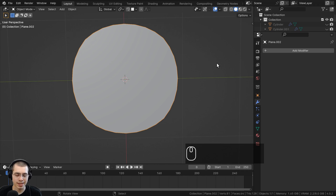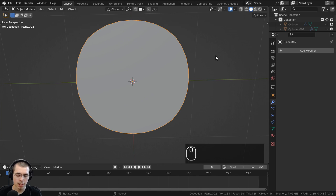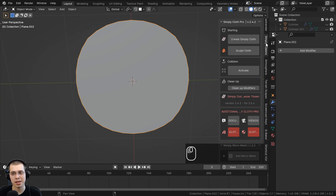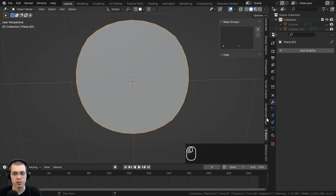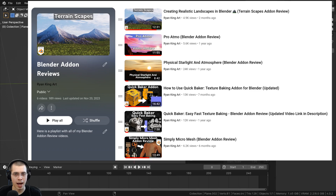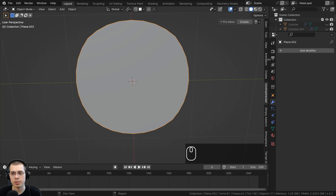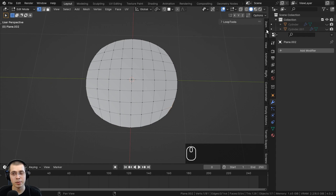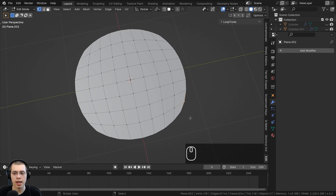To access the Loop Tools add-on, press the N key to open the side panel — many add-on creators put their tools here. Hit the Tab key to go into edit mode, scroll along the tabs, and click on the Edit one. You can only see Loop Tools in edit mode because this add-on will only work in edit mode.